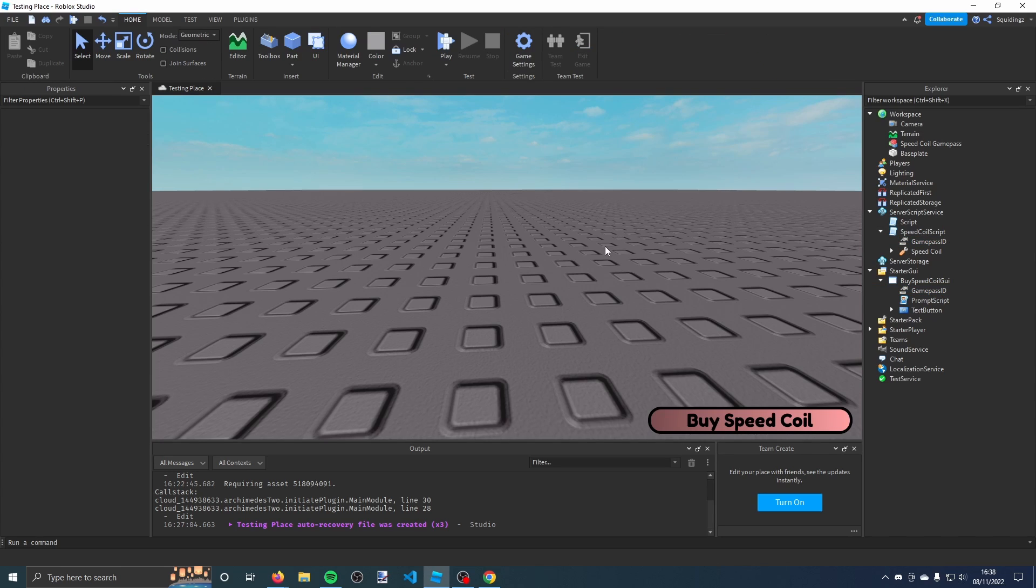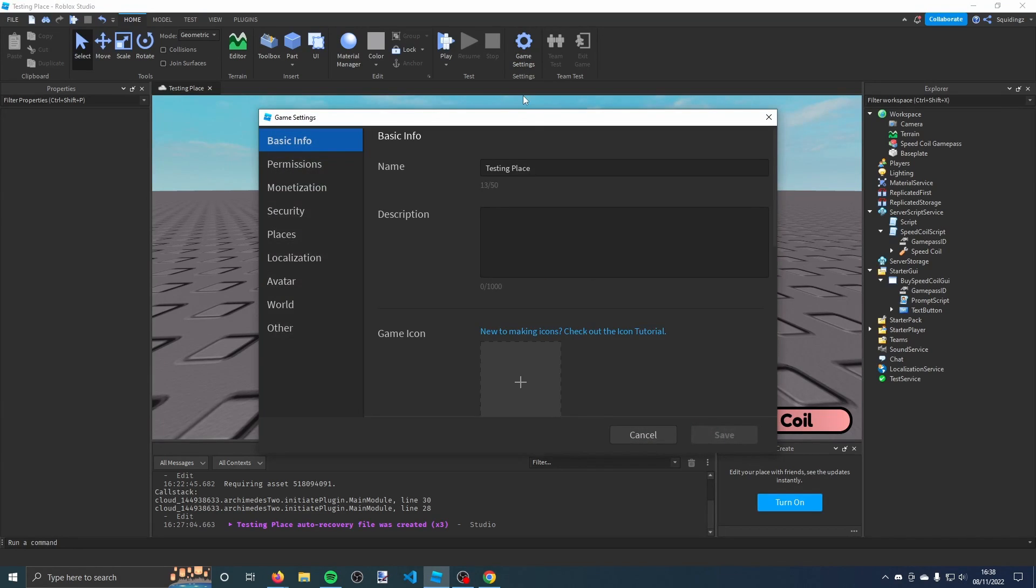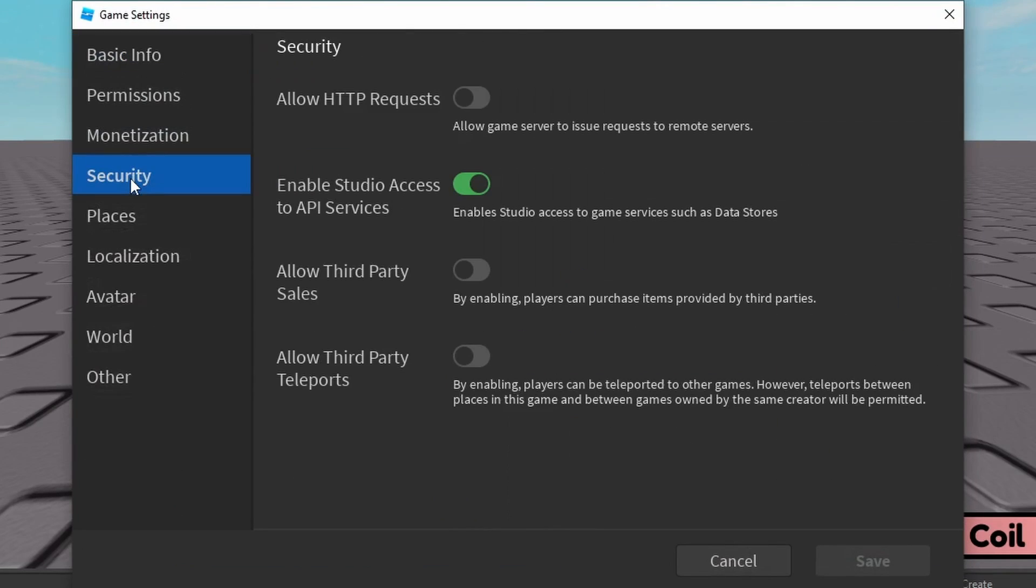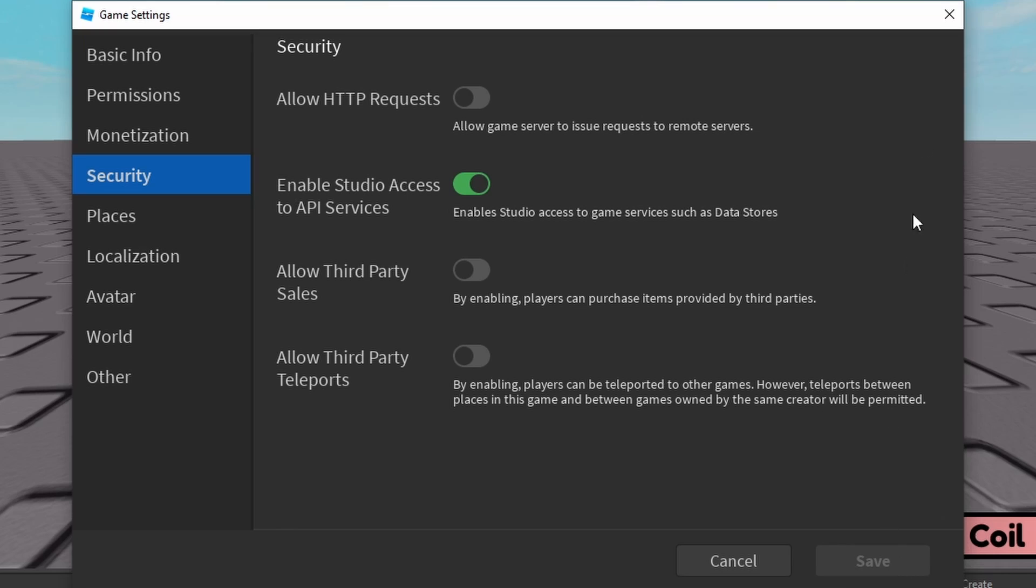Now you've done that, it should work. But to test it, we need Studio to be able to access the services to prompt us with this game pass. Go into the game settings and then go down to security. You need to make sure Enable Studio Access to API Services is on. This means Studio can use the marketplace service, so it can check if you own the game pass and if you do own it, give you the gravity coil. Save it and then you can close out the game settings.